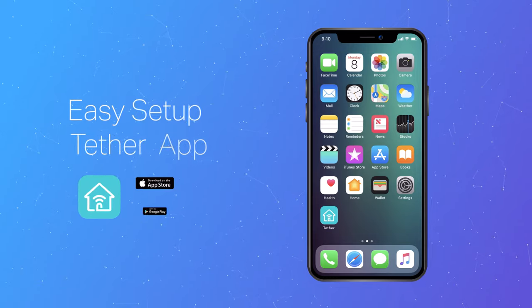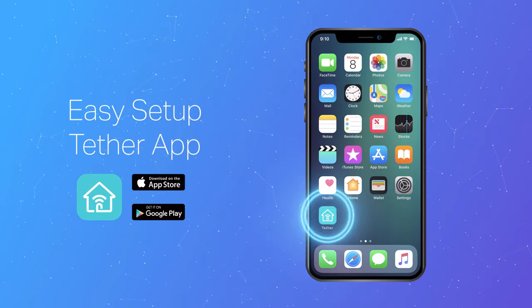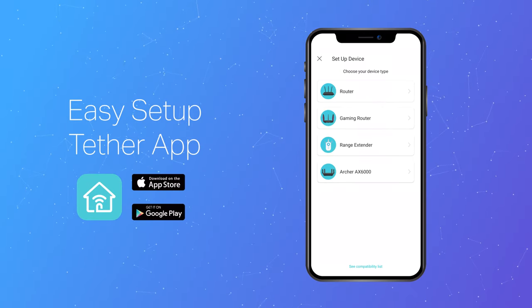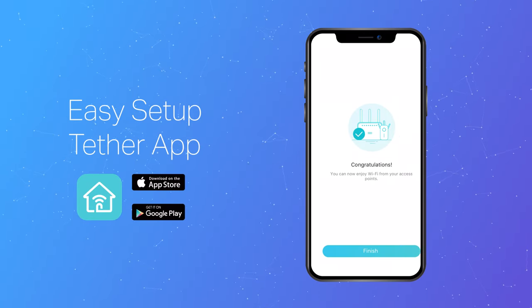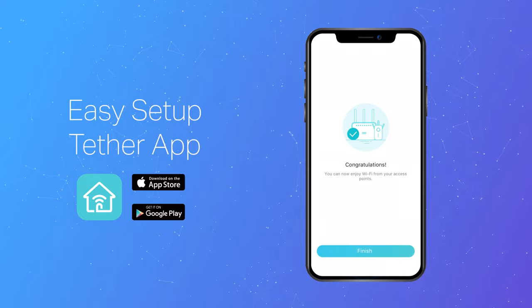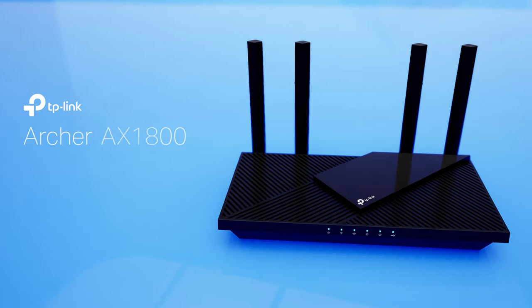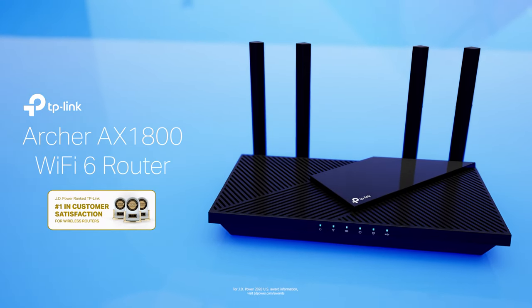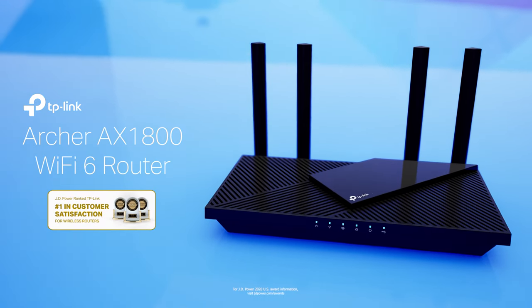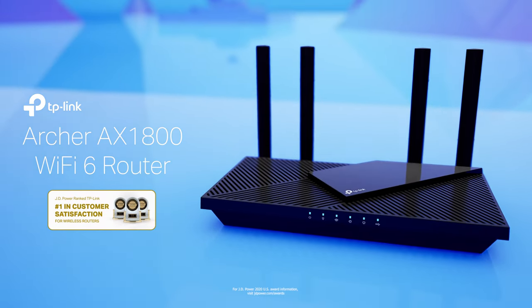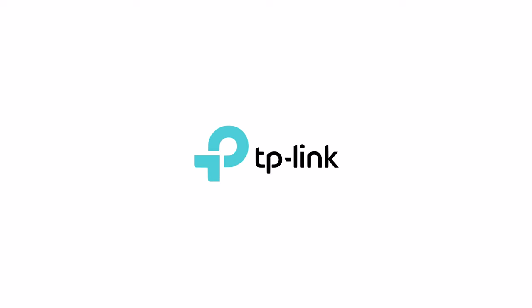The intuitive Tether app guides you through a step-by-step setup and offers easy management when you're home or away. Enjoy the new era of Wi-Fi with the TP-Link Archer AX1800 Wi-Fi 6 router.